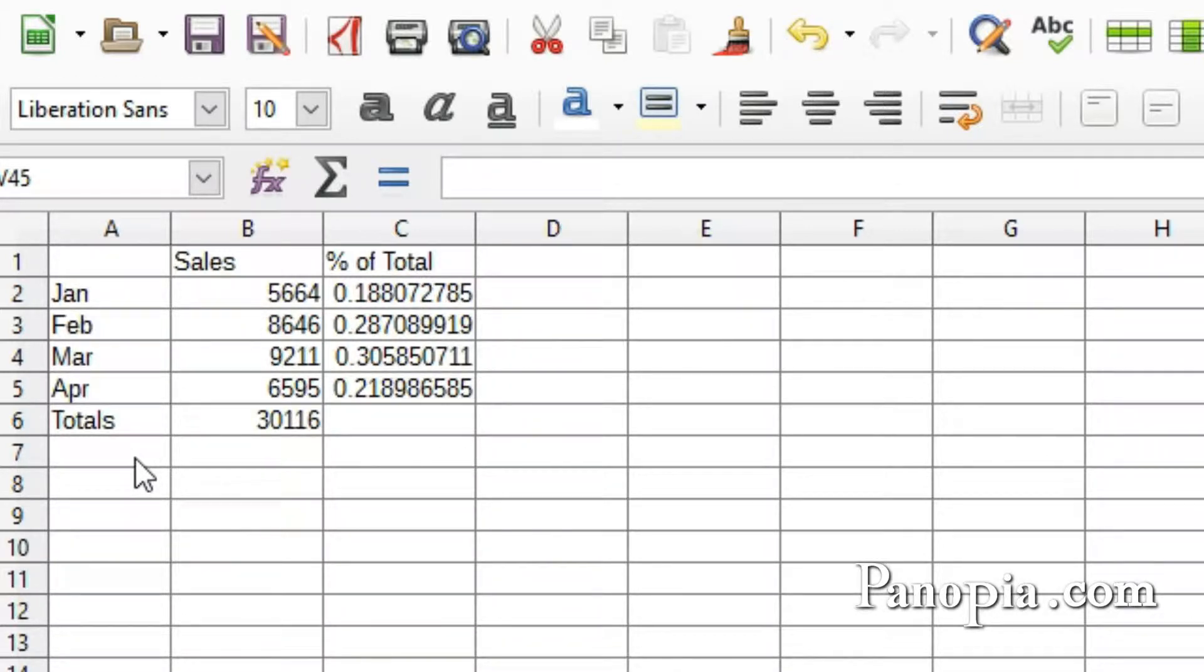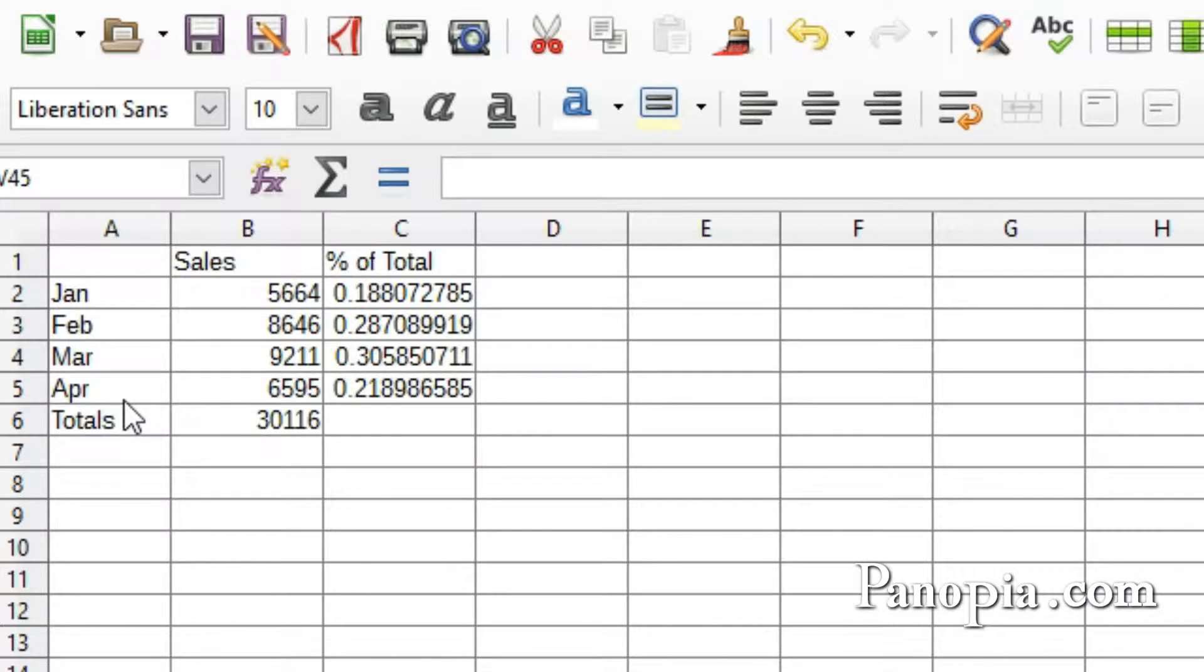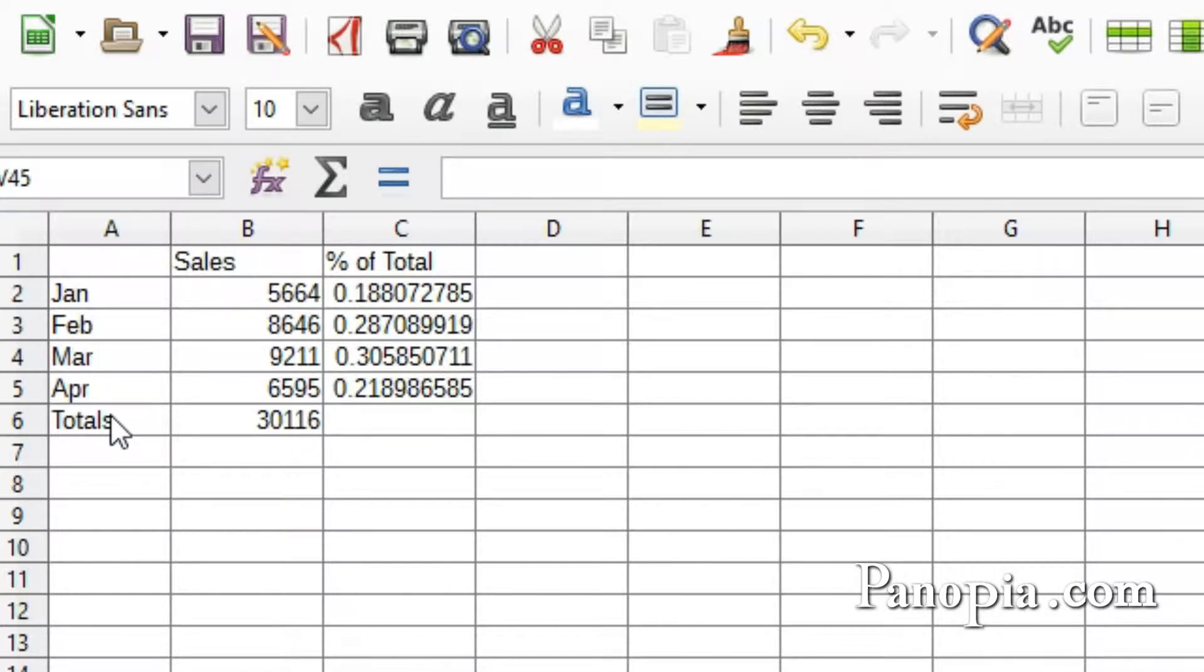They should contain column and row headers to indicate what their contents represent. This example has sales for a column header, the months January to April, and the total are row headers.